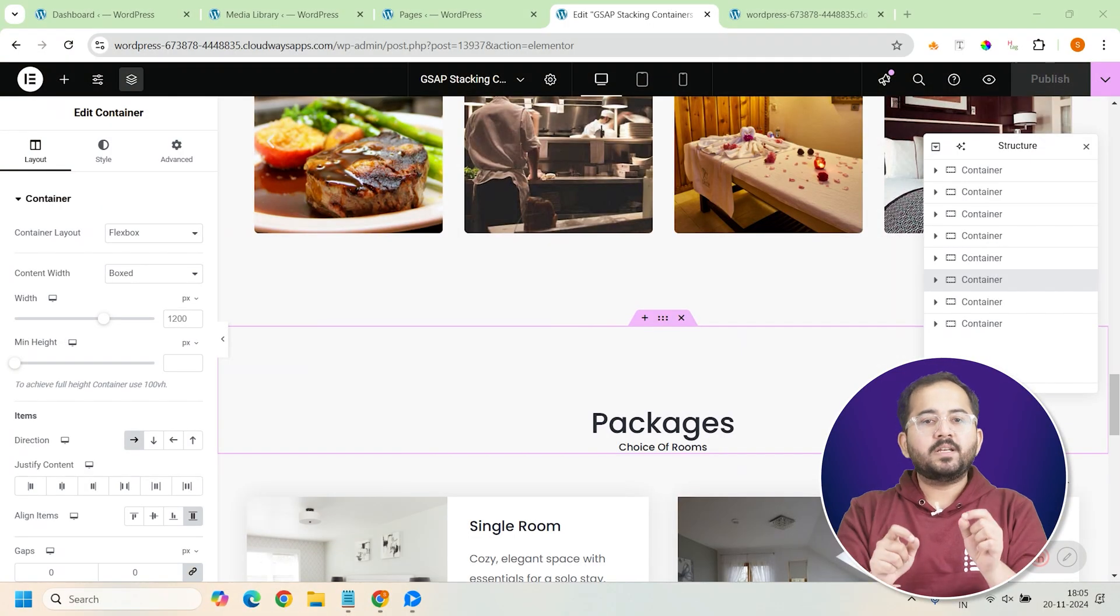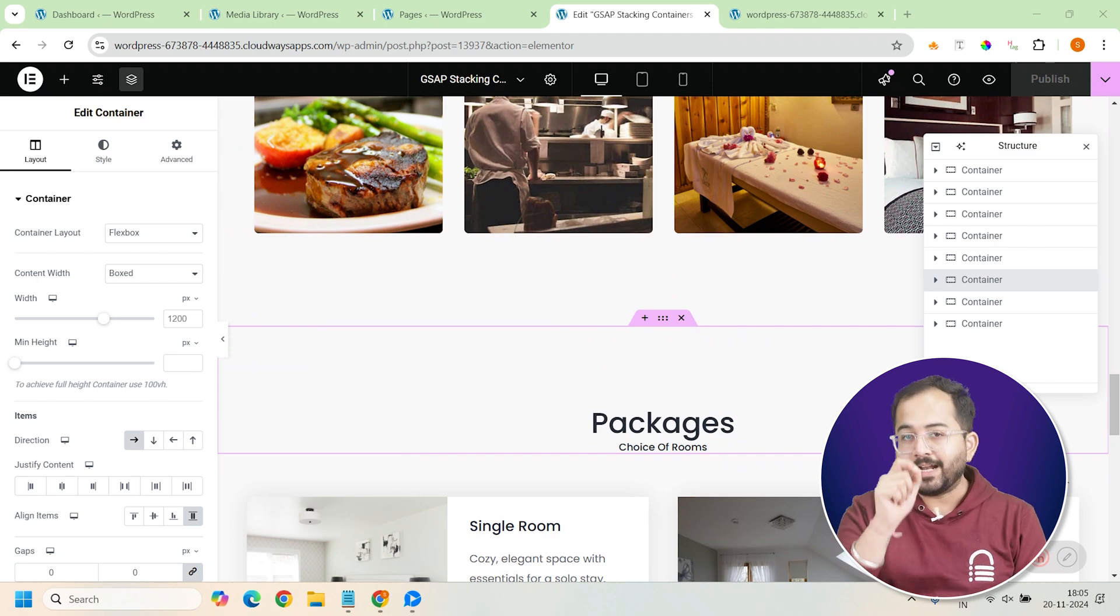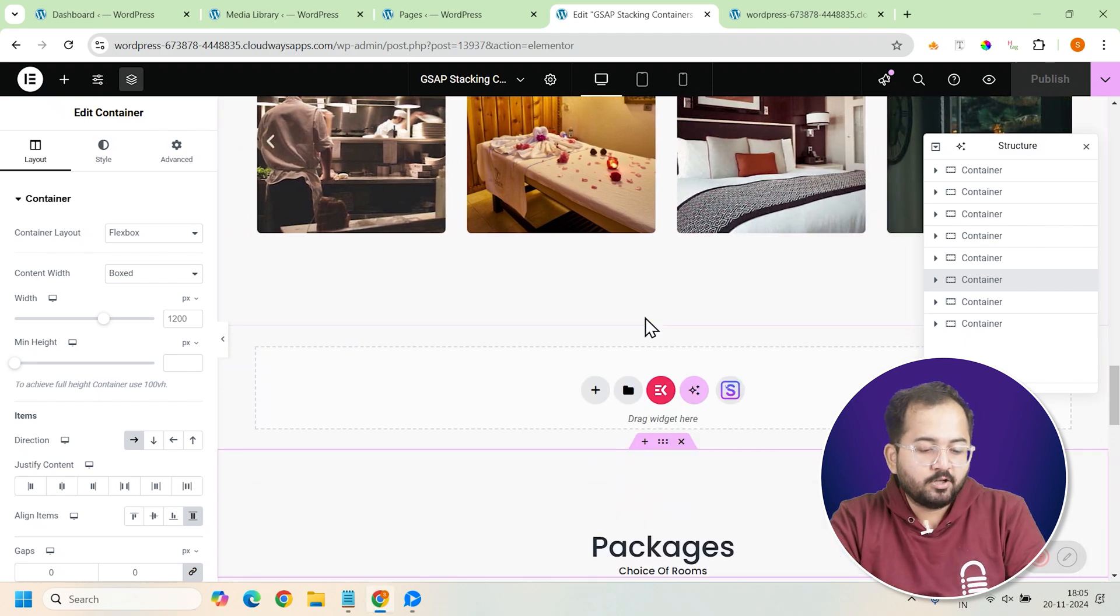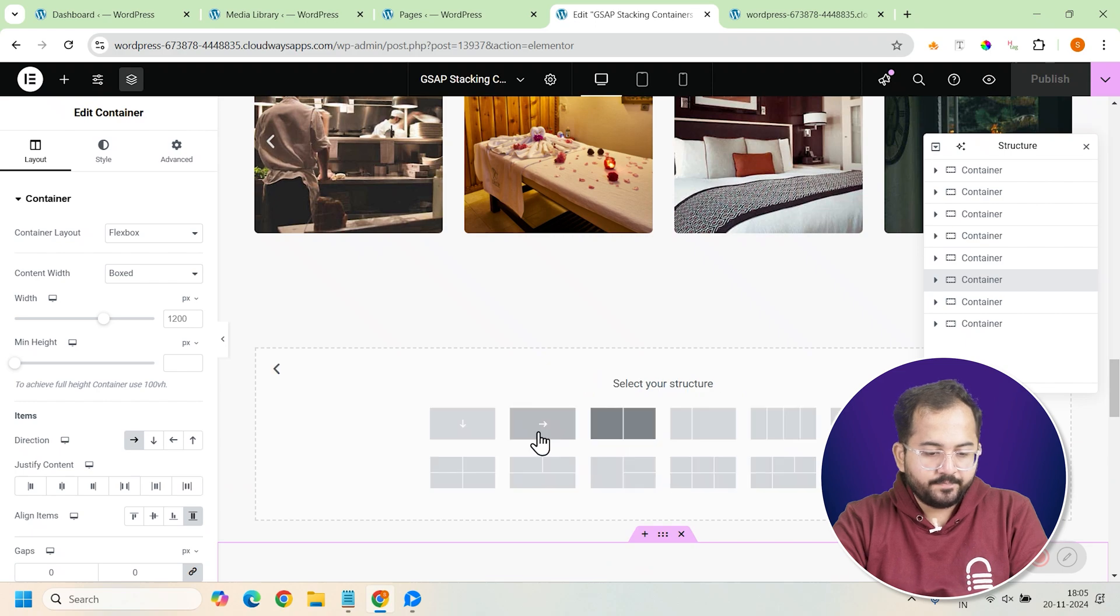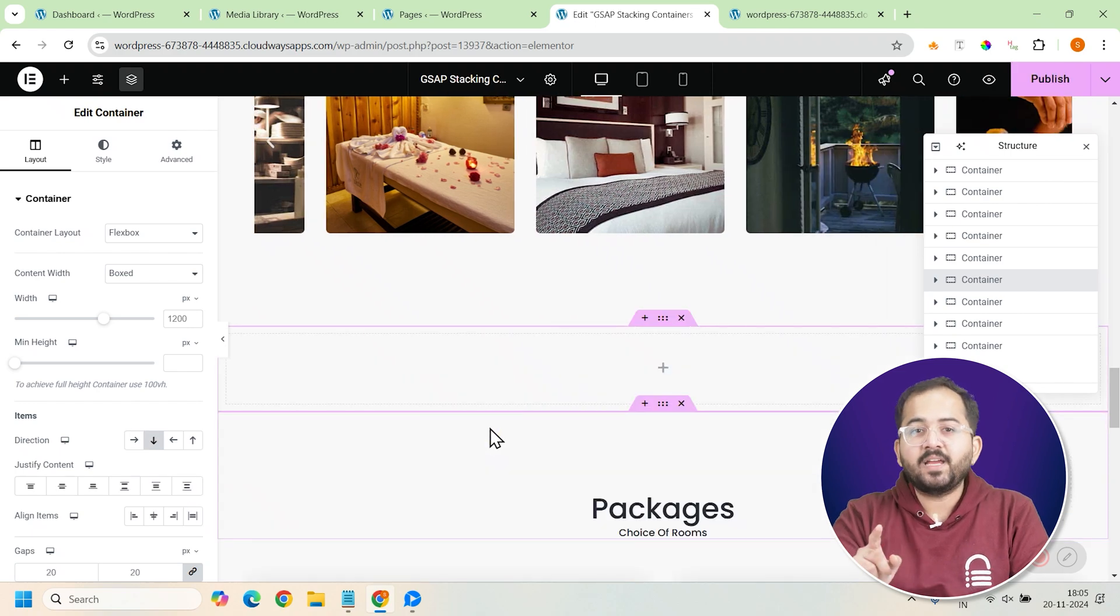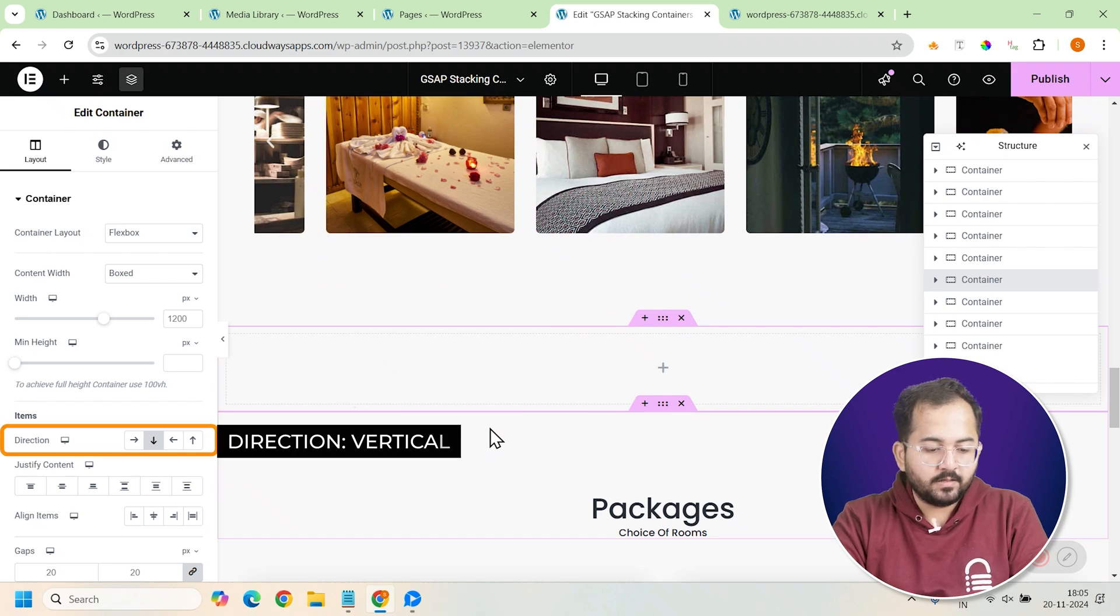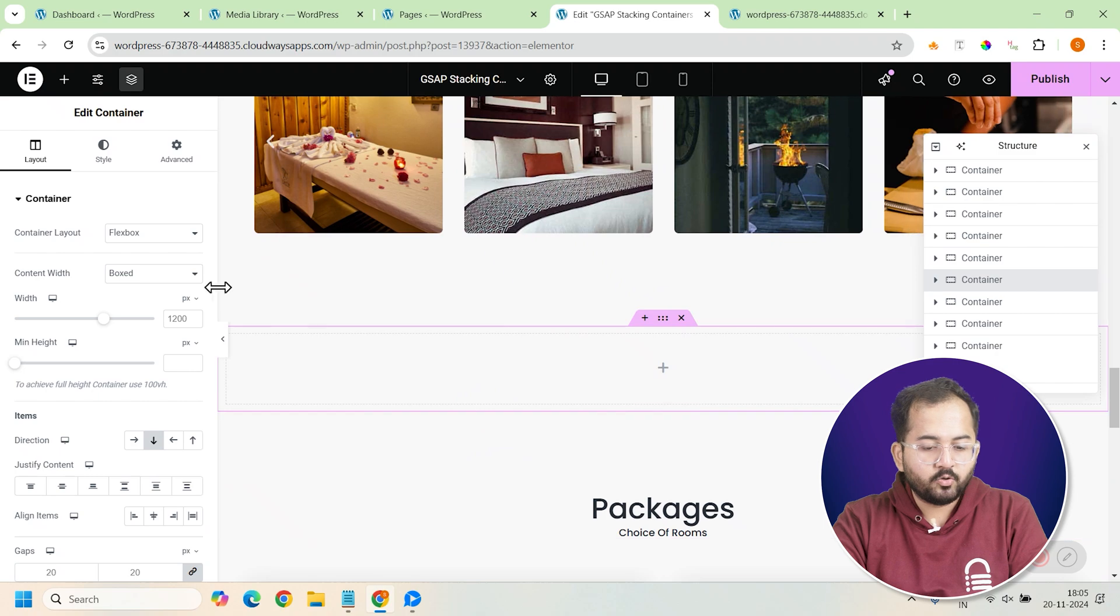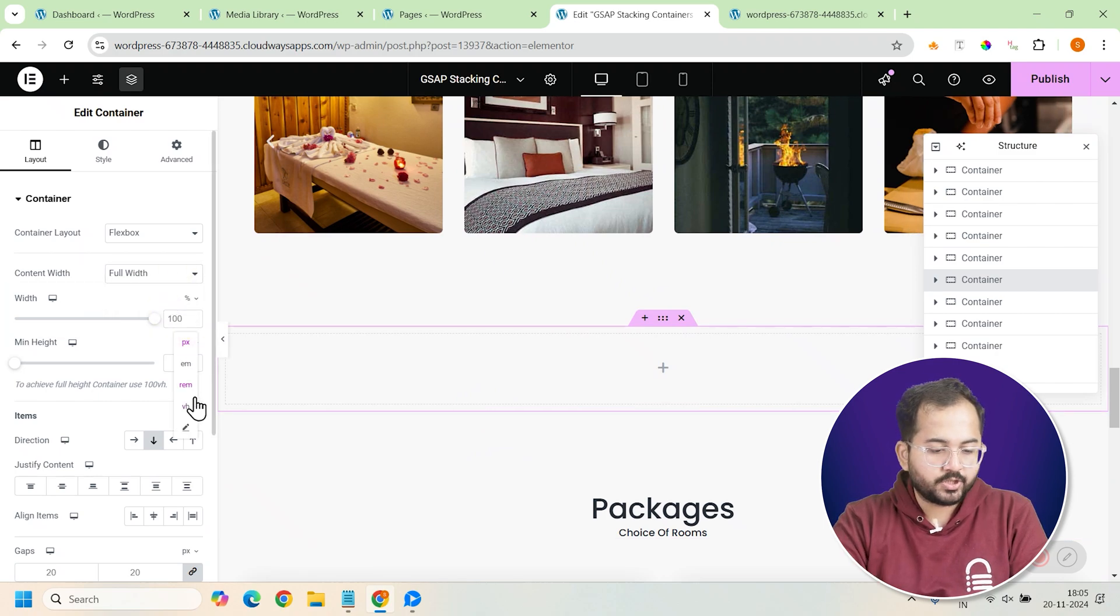To start, we'll build the main container that will hold all the cards or containers. First, click on the plus icon and add a new container. This will be our main container where we'll make all the cards. For the layout, set the direction to vertical so the cards will stack one on top of the other. Next, to make the container fill the entire screen, set the minimum height to 100vh.